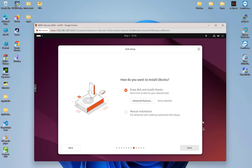I will go next. I can erase the disk and install Ubuntu. I will start from scratch.